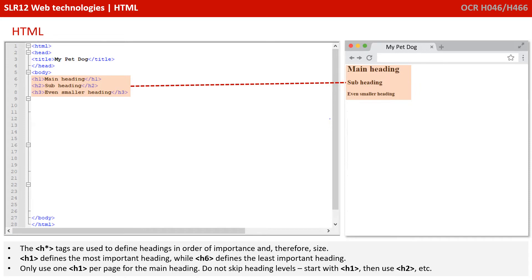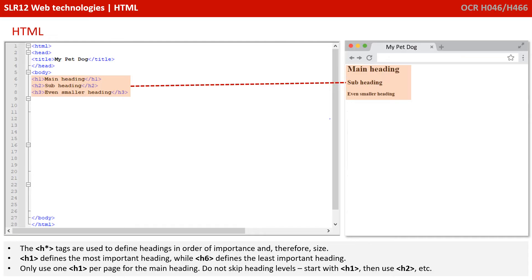You should try and stick to some conventions. Only use the H1 tag once per page as a main heading. Try not to skip heading levels either. Start with H1, and then for the next most important heading use H2, and so on.